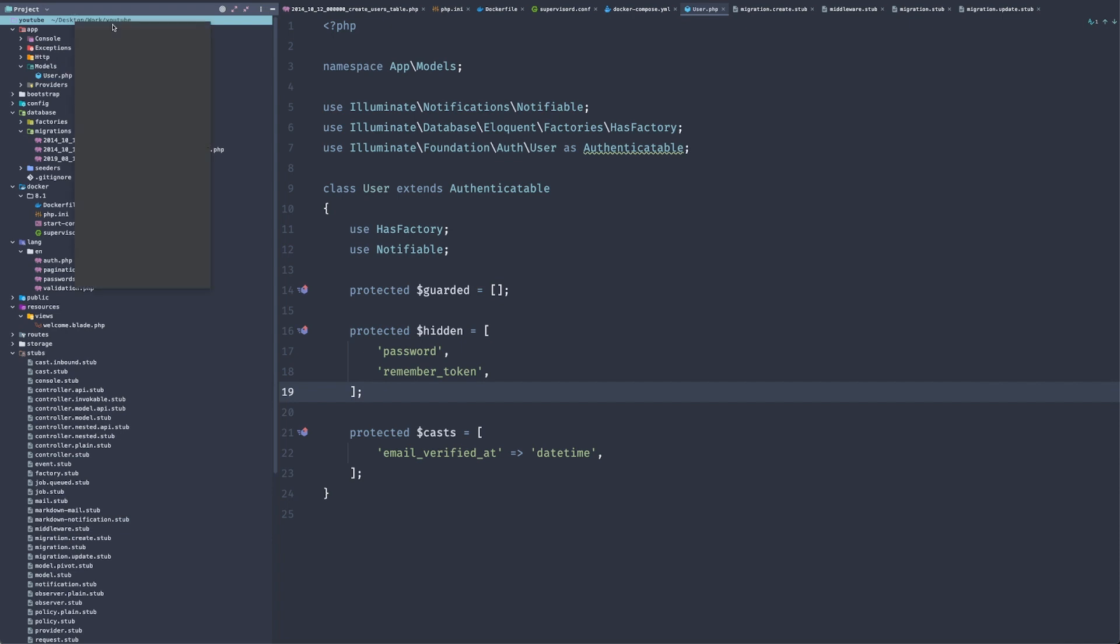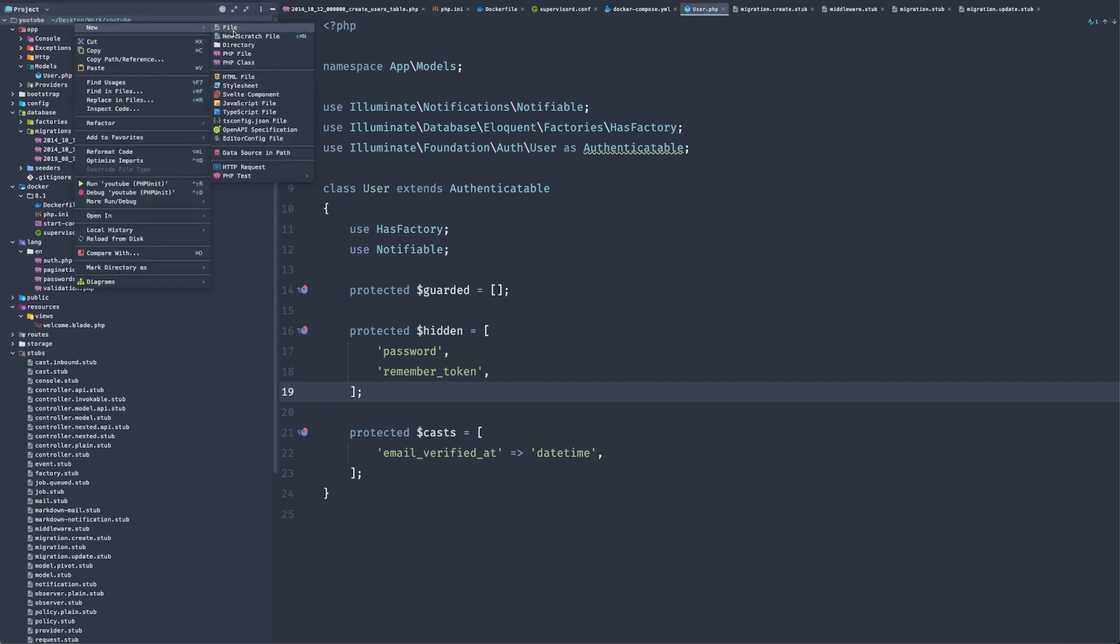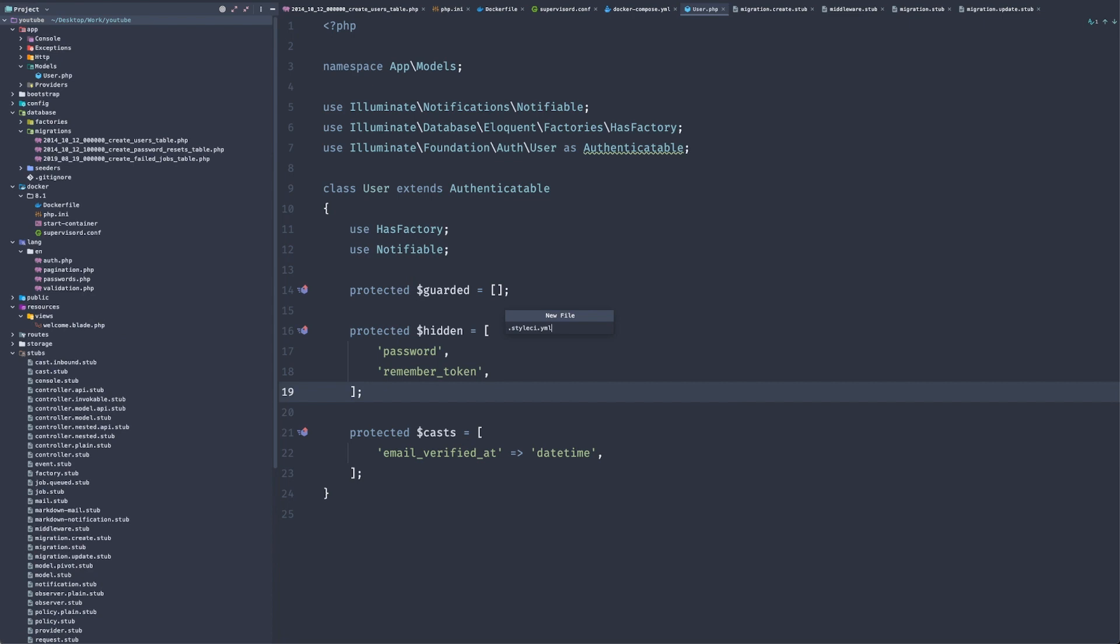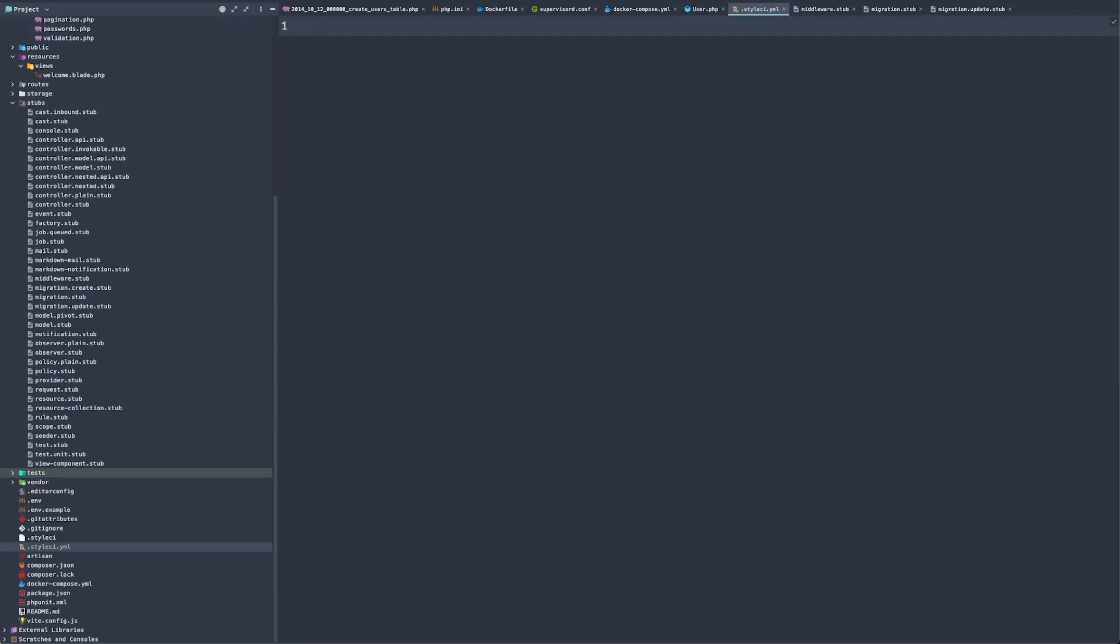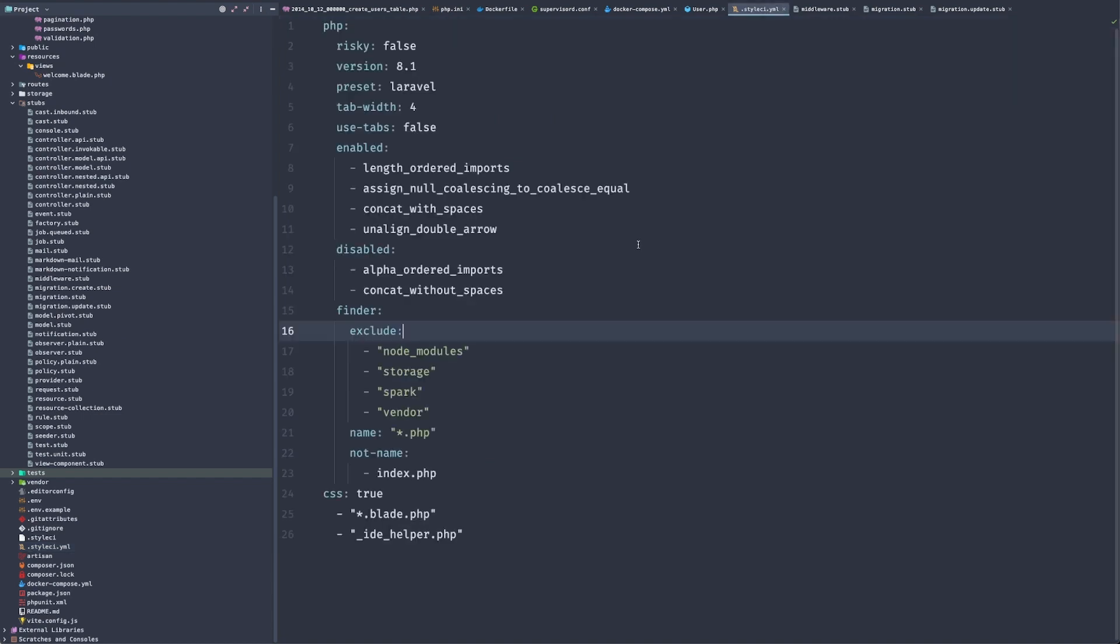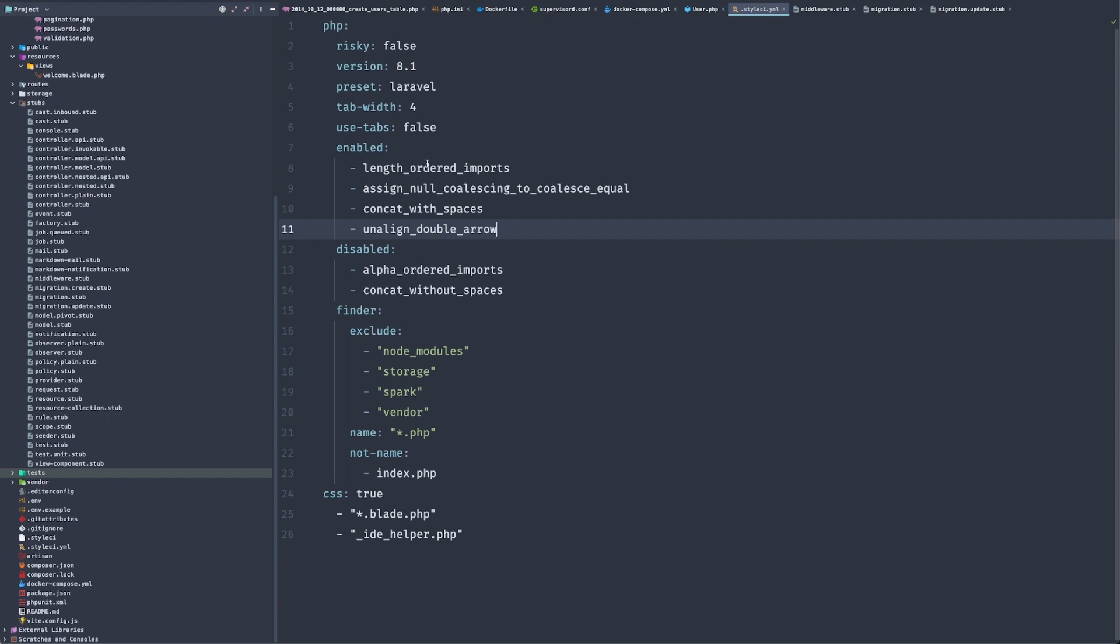I will add a style CI, .styleci.yml. And I will just copy my configuration. So this basically will run some formatting when we set up our CI and CD to make sure that our code is up to standards.